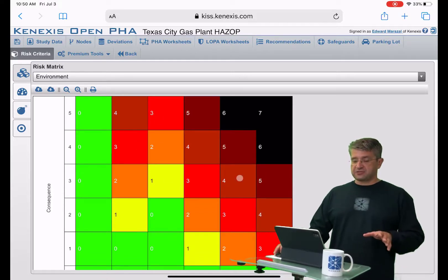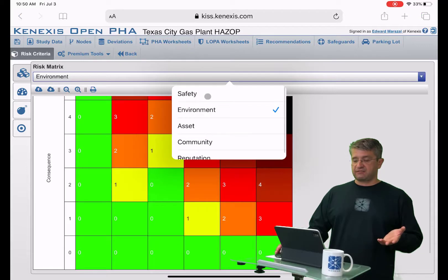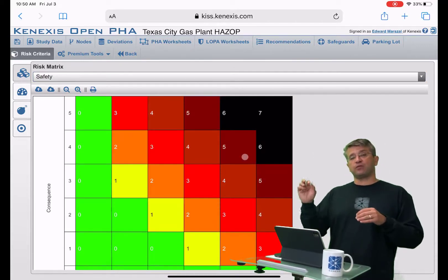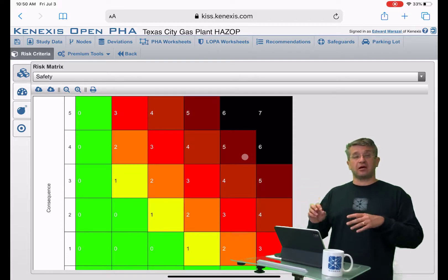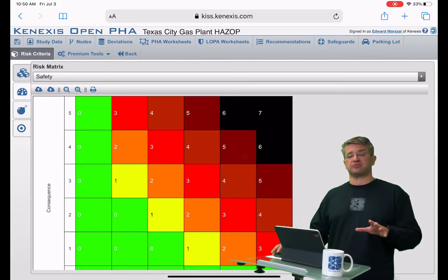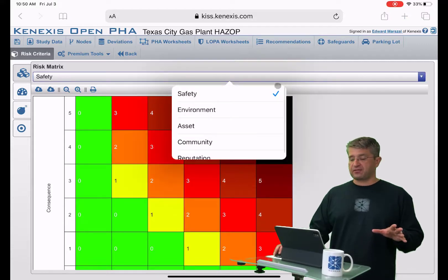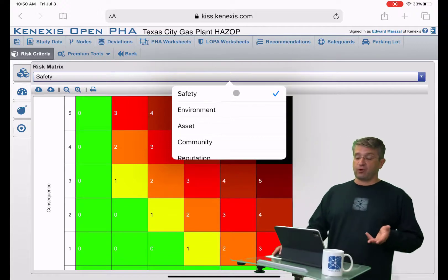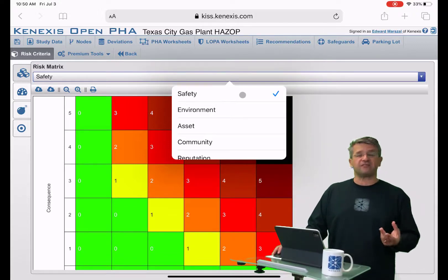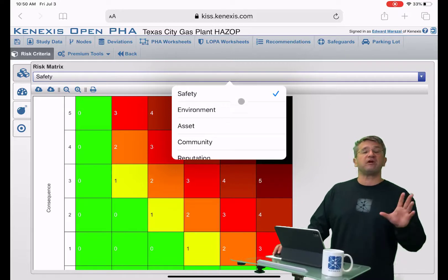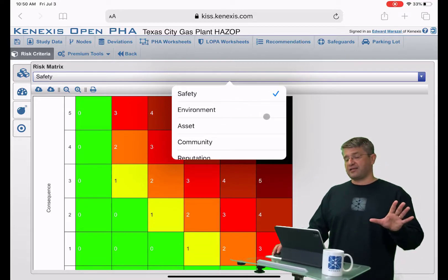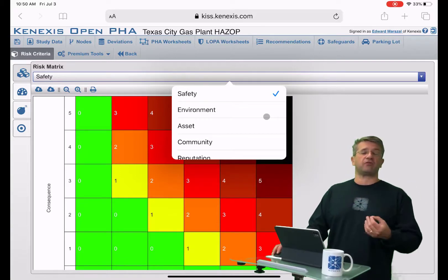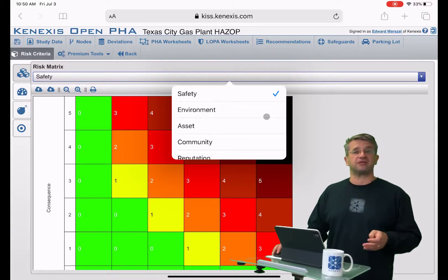As you'll see, the environmental matrix and the safety matrix don't match up. You can set different risk rankings in the same cell for the different attributes or dimensions of risk, and you need to define them for everything you're going to use. If you only use safety, you only need to define it for safety, but if you're going to use all five, then you'll need to put in the risk ranking assignments for all intersections in all the matrices used in your studies.